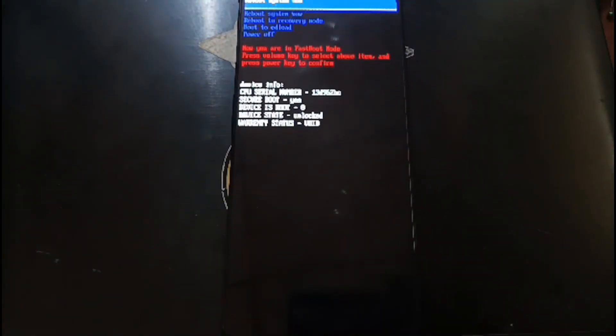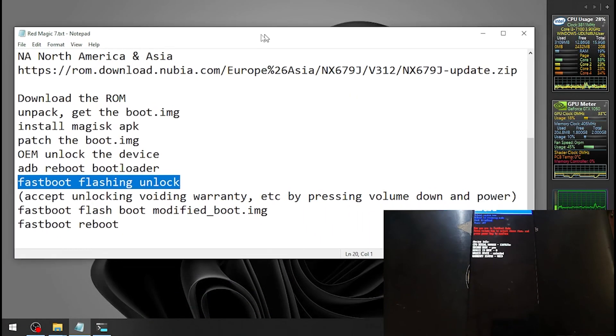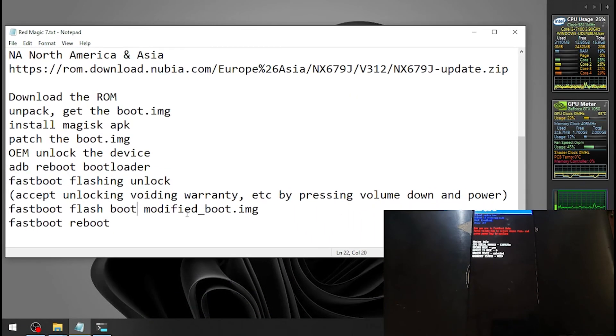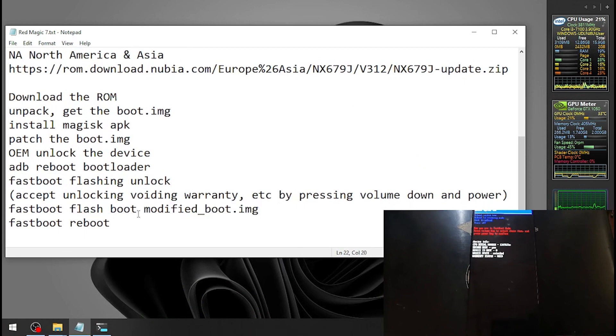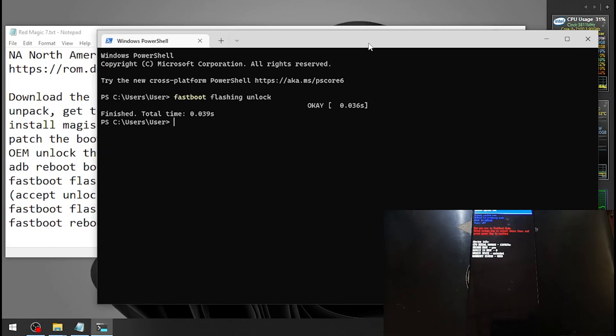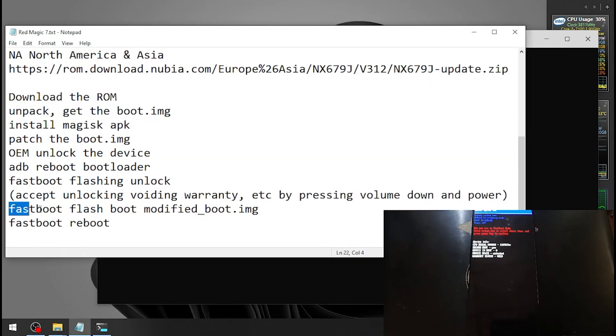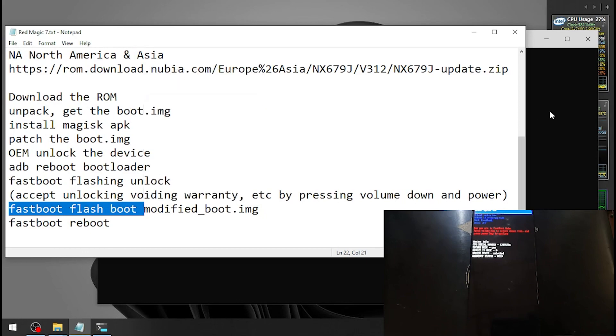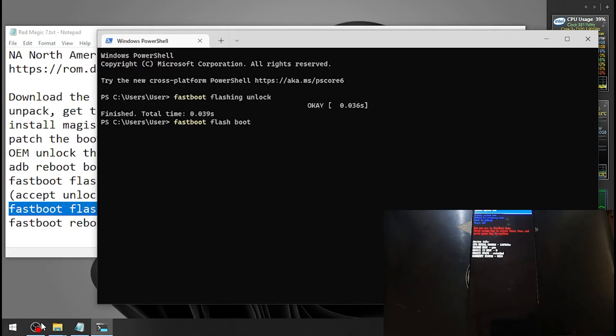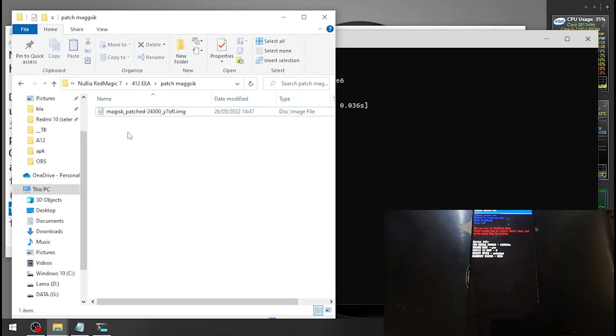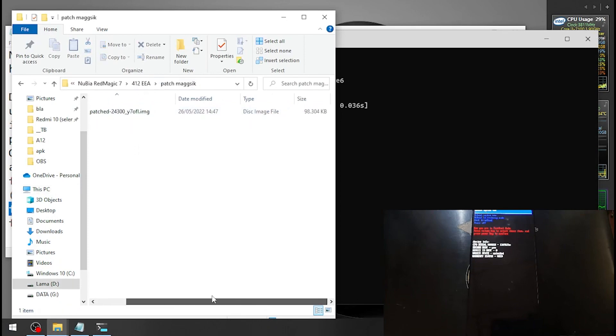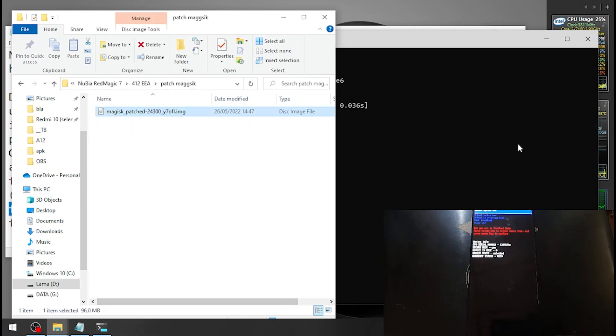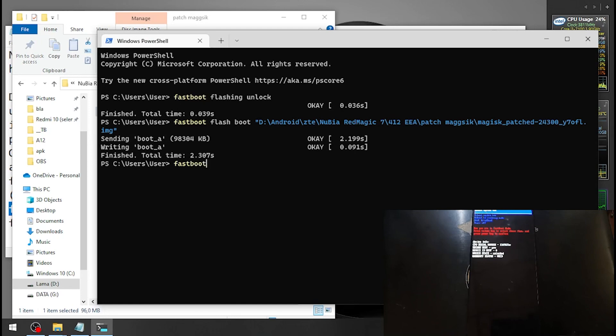Let's switch screen again. For the next step we need to flash the modified boot image. Open the command prompt, let's copy this one, and select the modified boot image. Hit enter and let's reboot again to Android.